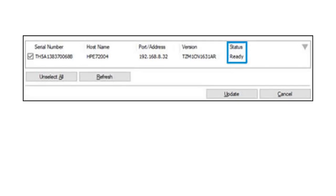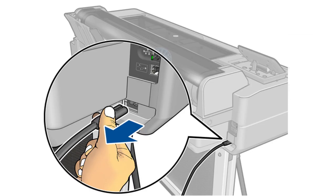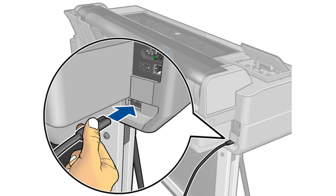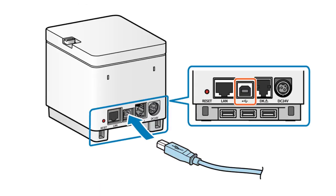If the printer still shows Error 49, turn it off and unplug the power cord. Wait for one hour, then reconnect the power cord and turn on the printer. If the error persists, connect a network cable to the printer and, if possible, leave it connected for at least one hour.